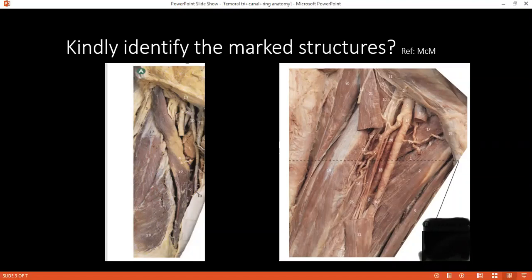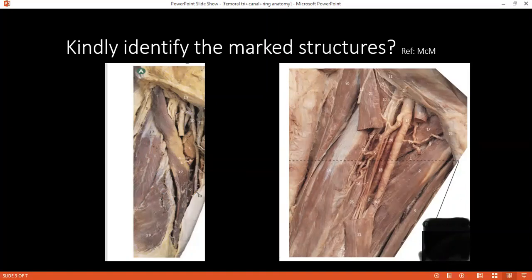There is another triangle here. What is the name of that triangle and what are the boundaries? It is the adductor canal, also called the subsartorial canal. Anteromedially it is bounded by vastus medialis; anteriorly by sartorius; posteriorly by adductor longus and magnus. The contents are the nerve to vastus medialis, superficial femoral artery, superficial femoral vein, and saphenous nerve.